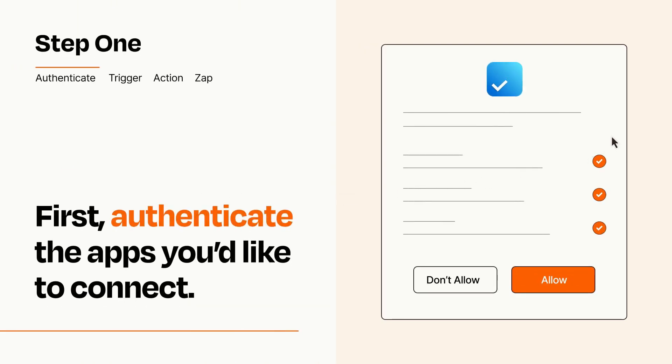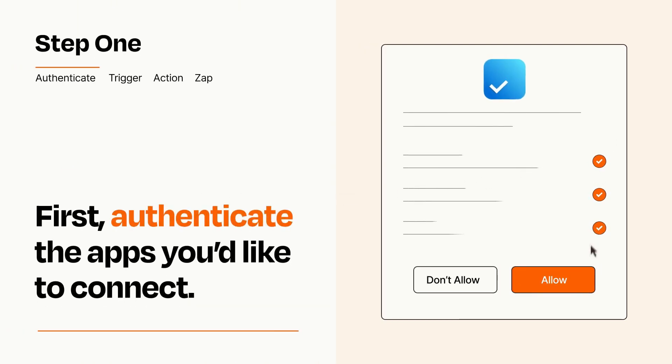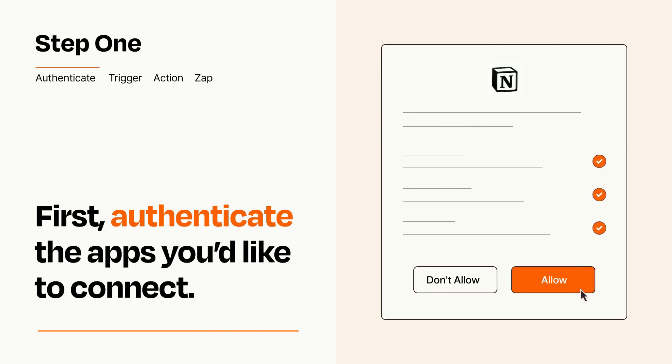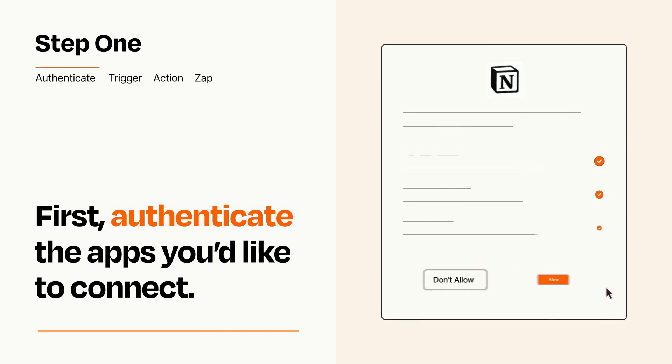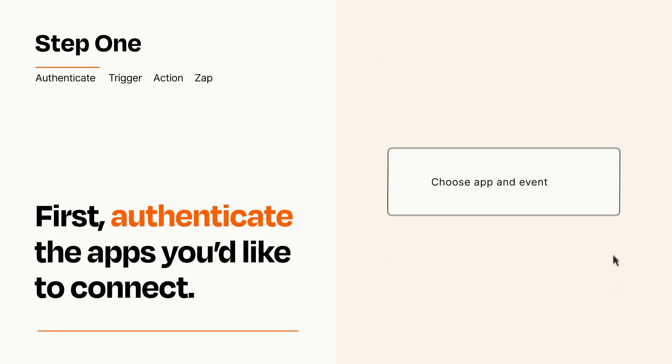To get started, you'll just need to authenticate your apps, which takes just a few seconds. Zapier meets industry standards for encryption when connecting with each of your apps.